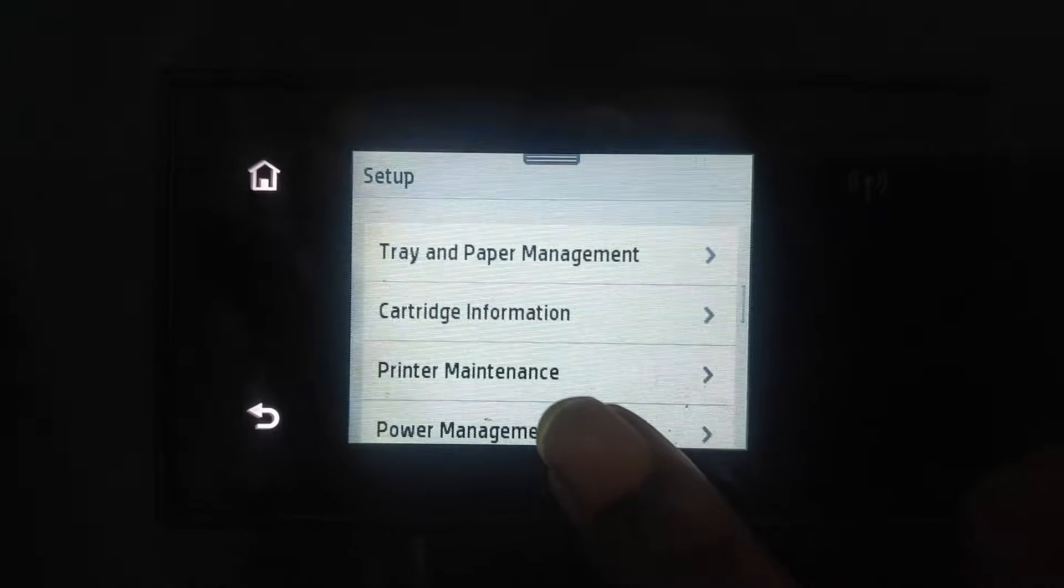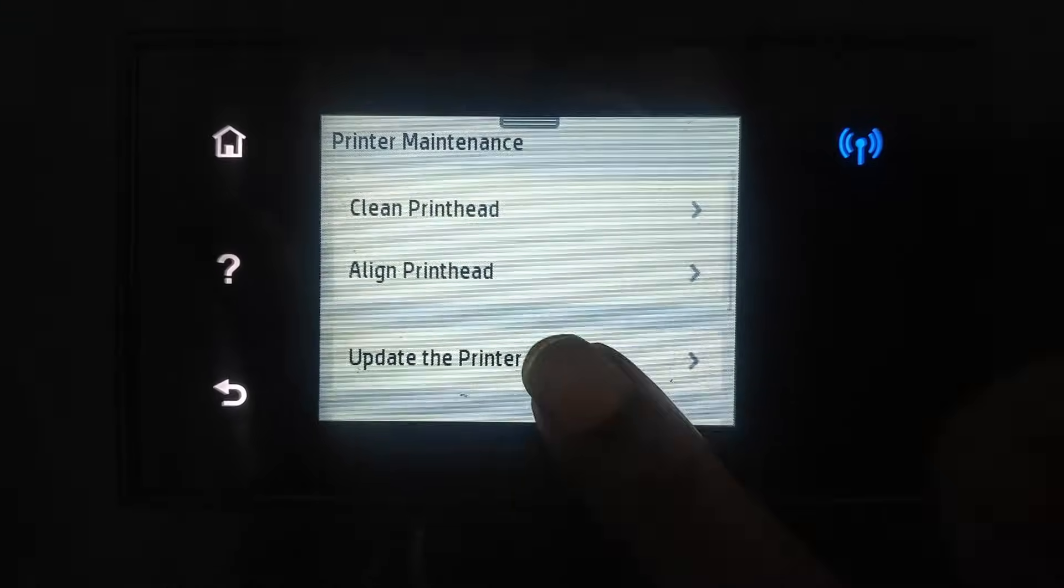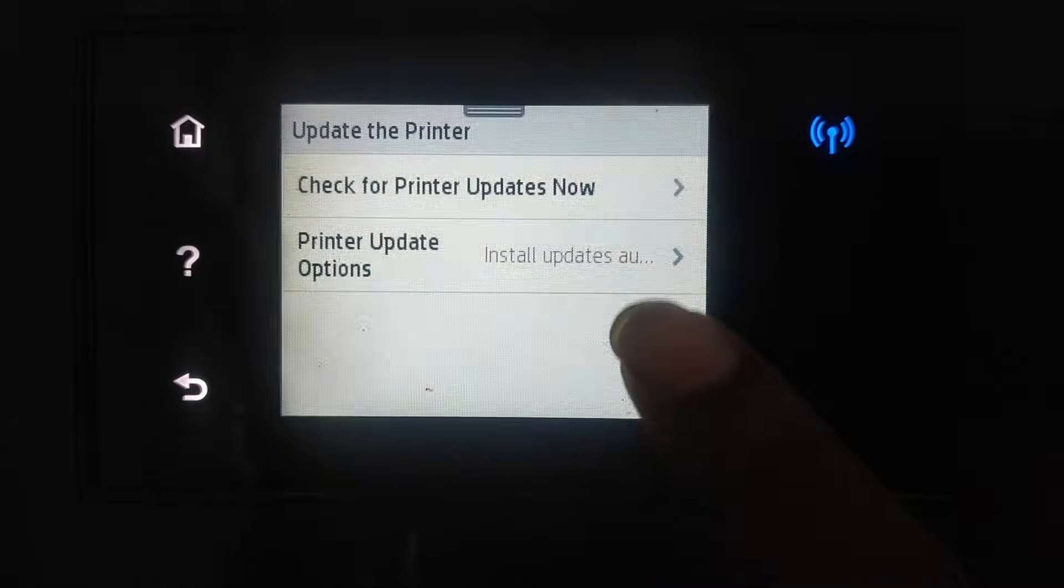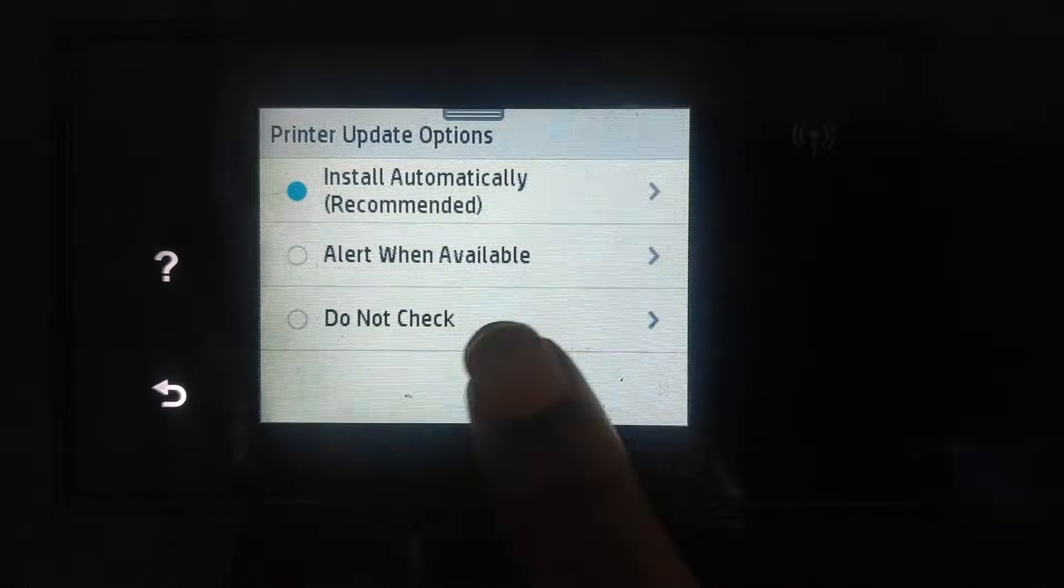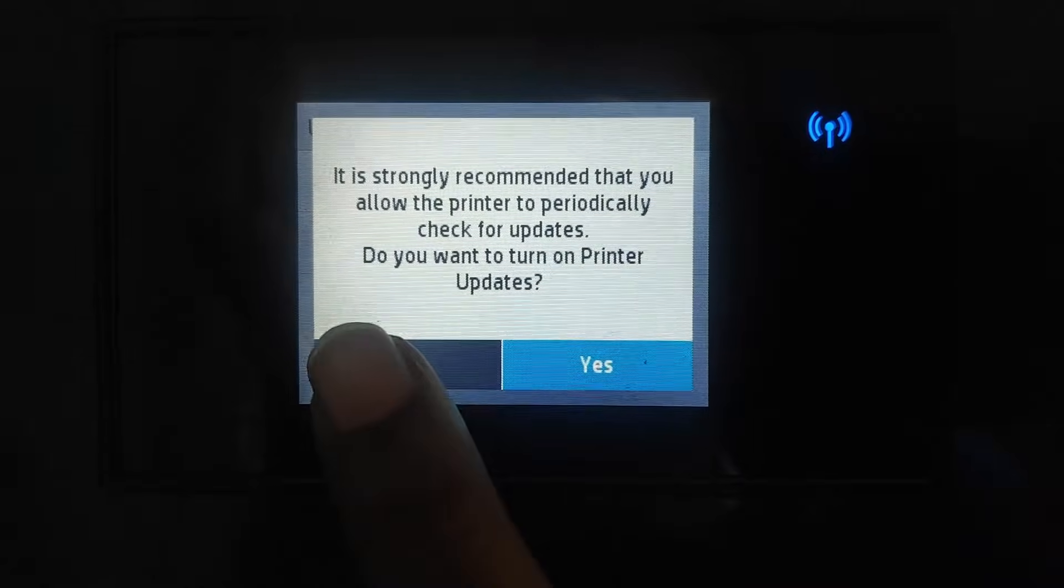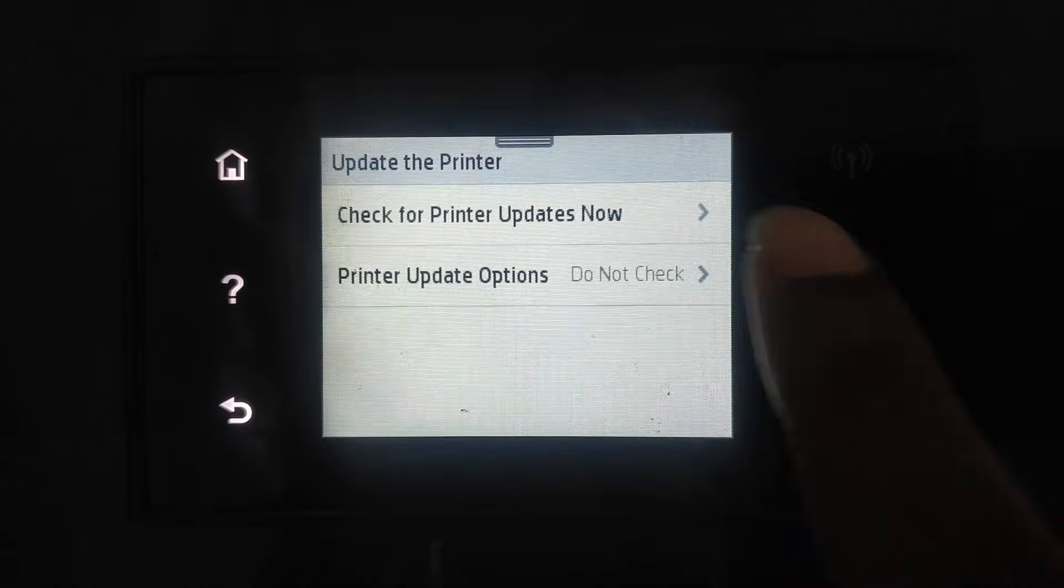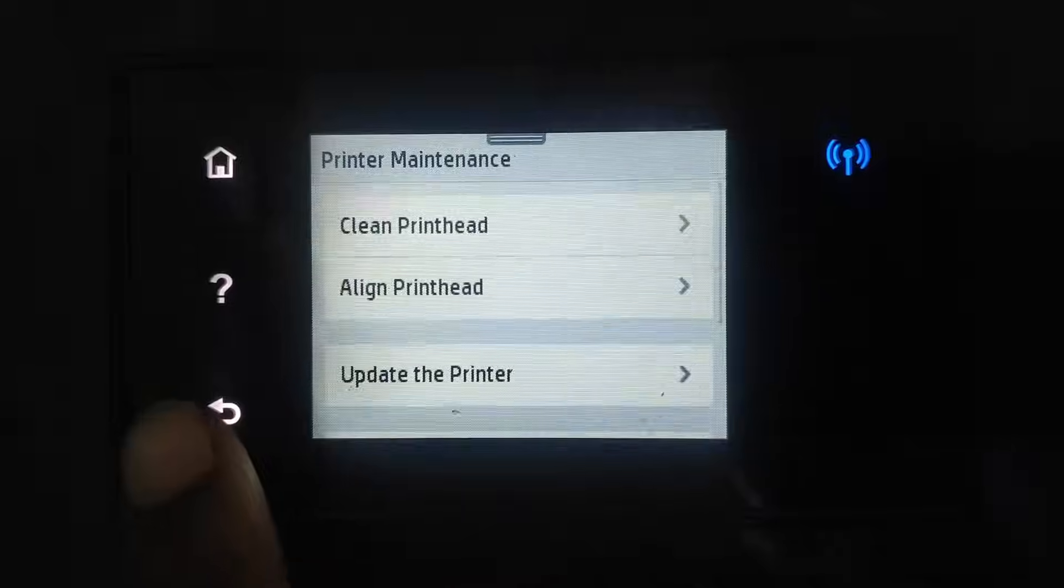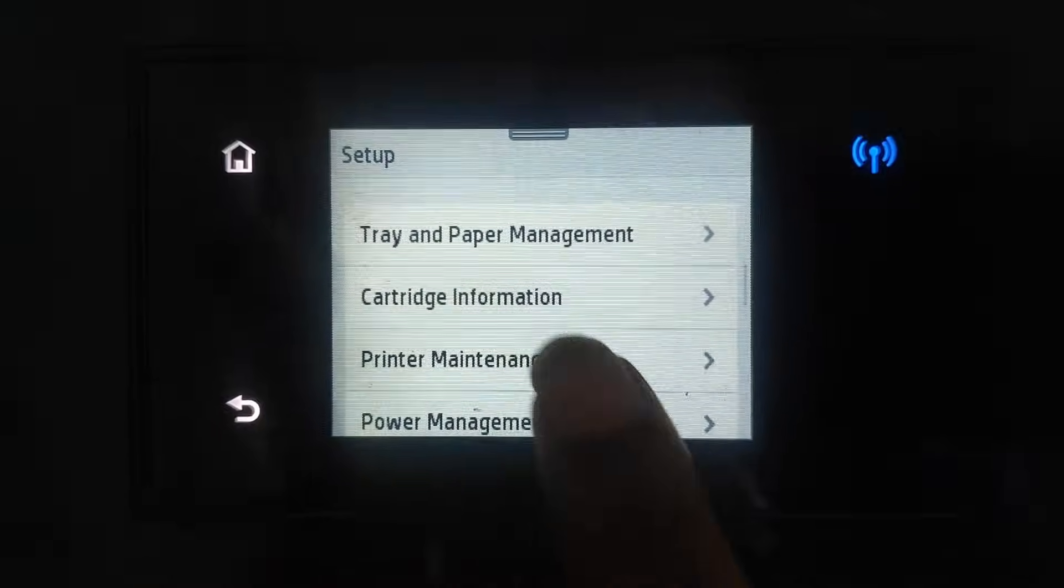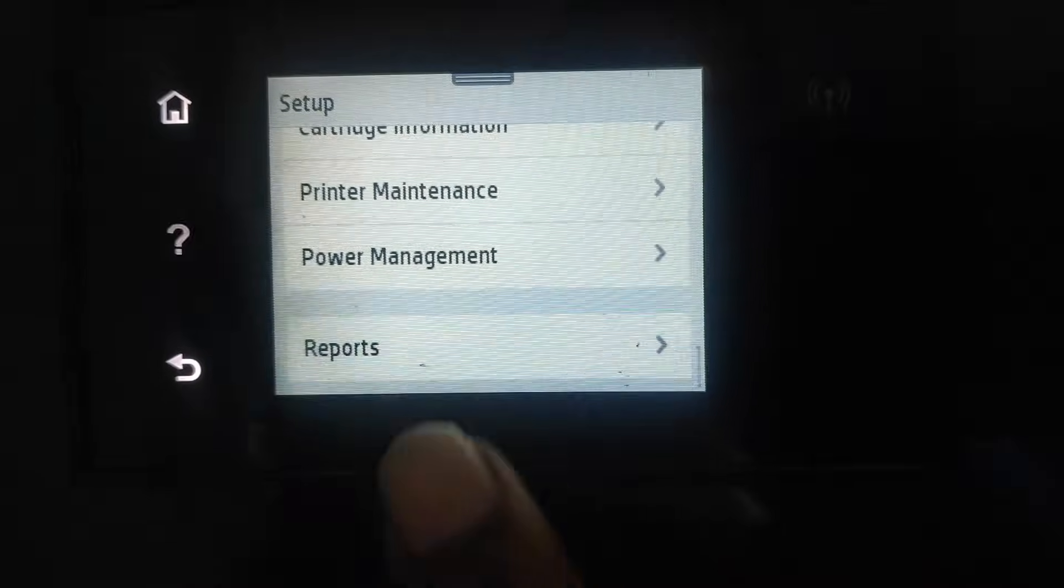I'll show you one quick thing first. We go in maintenance, you go into update printer and you turn off the updates one time. Do not check. Make sure that says that. And you should be good to go. You should be able to use any cartridge you want.